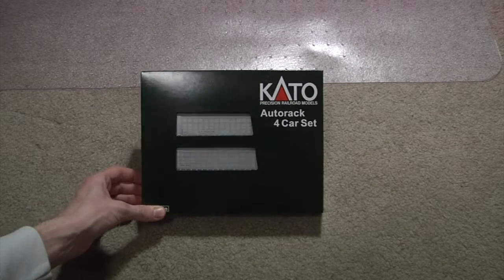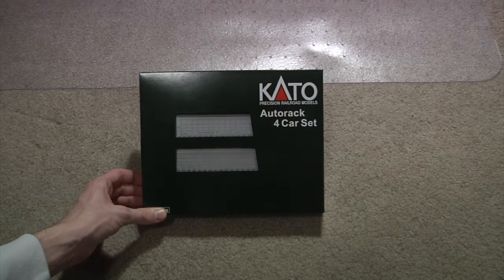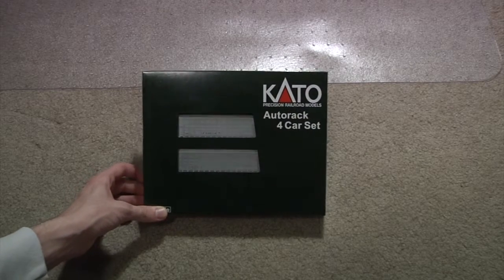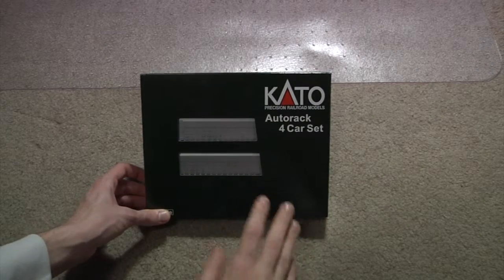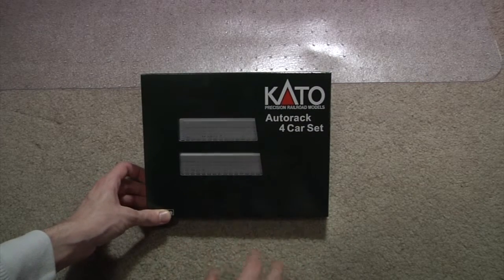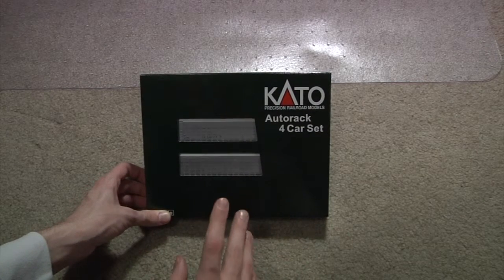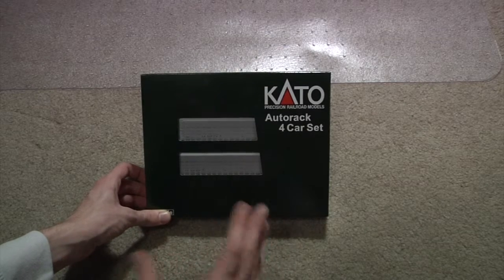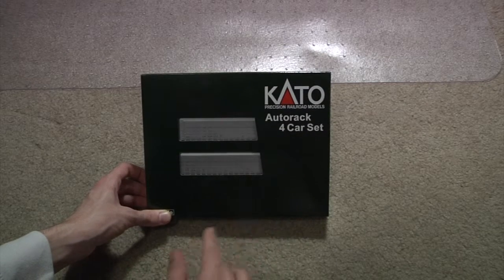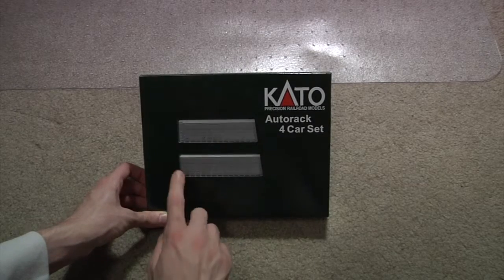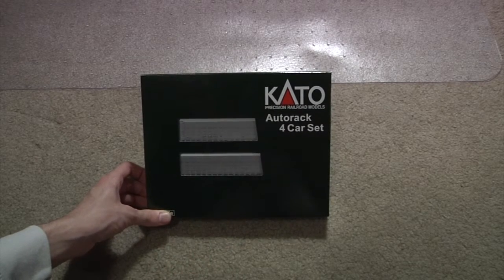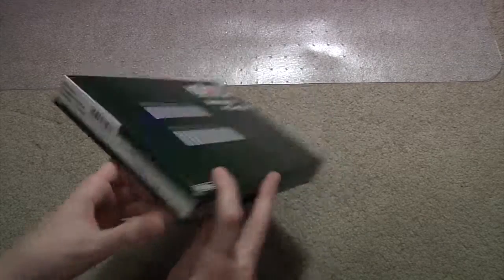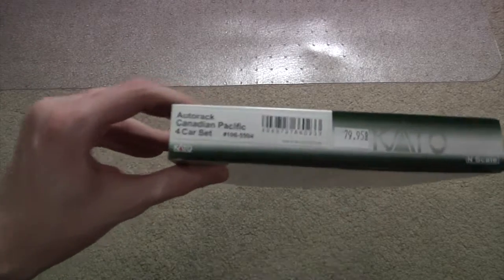Hello and welcome to another fantastic review by Deftrains. This is the Kato Autorack car set. It's not the Amtrak auto train or car train, whatever it is. These are CP ones, Canadian Pacific ones, as you can see here on the side.